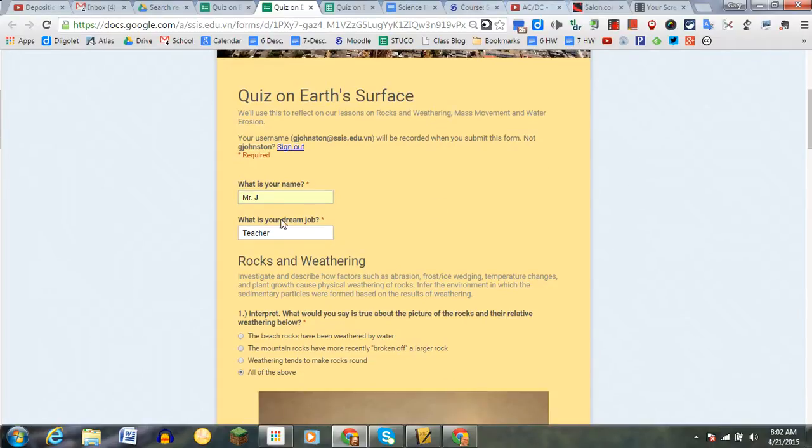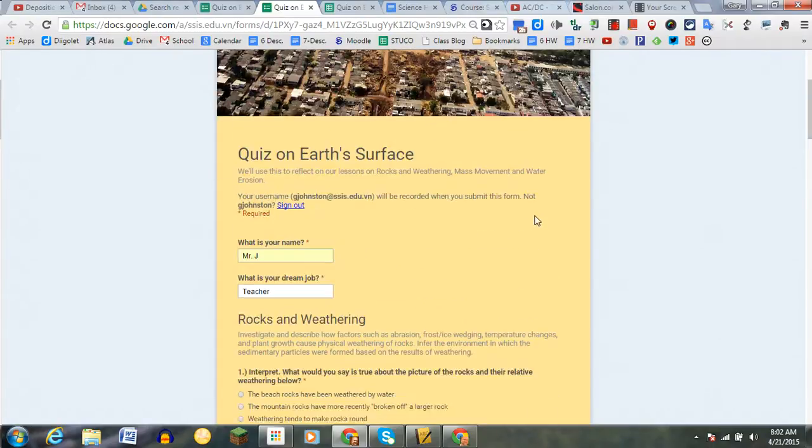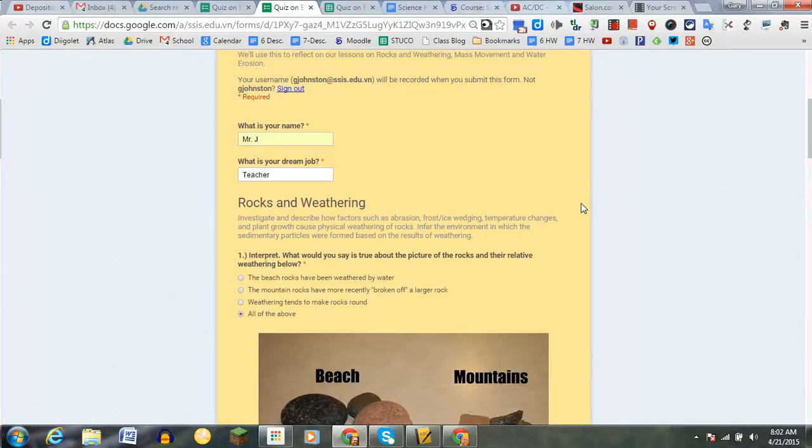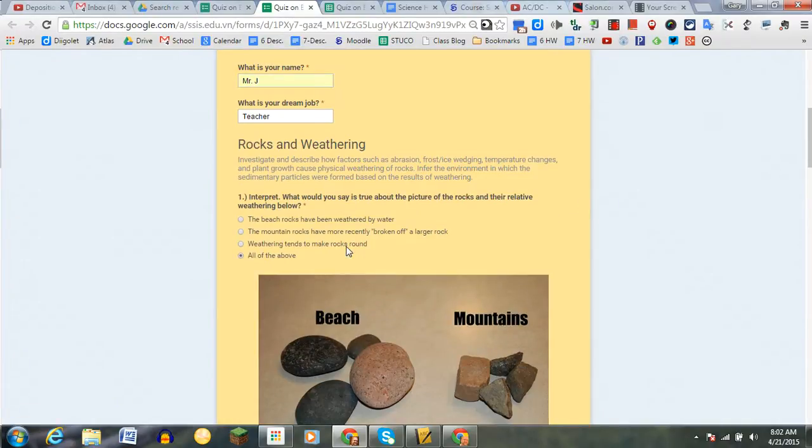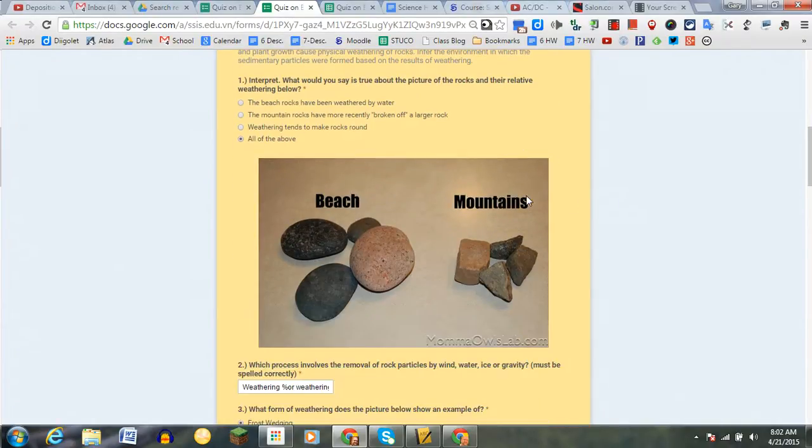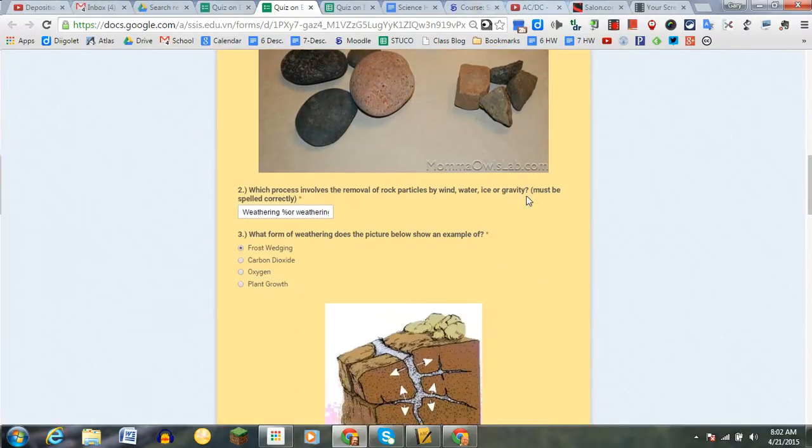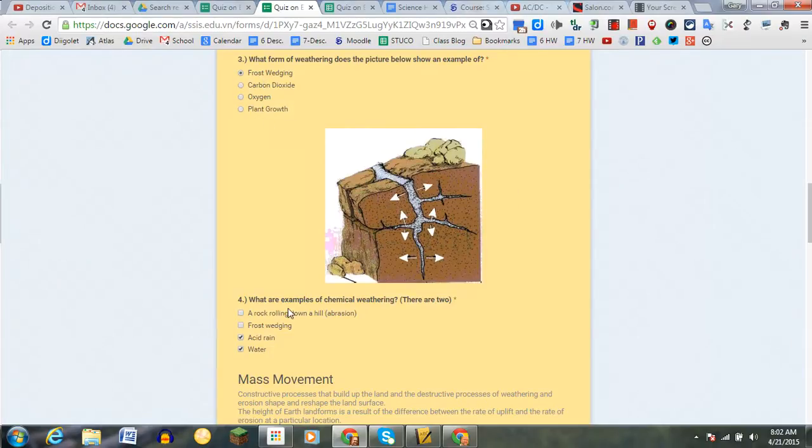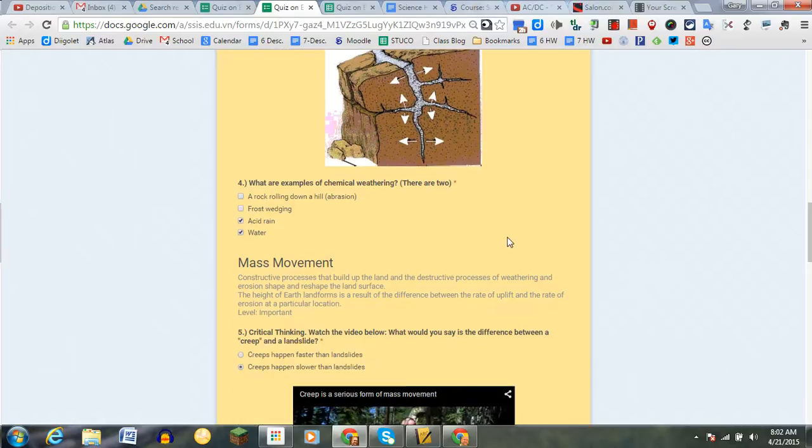For example, here is a quiz I'm doing on Earth's Surface and for the most part I filled it out. On Flubaroo, what really makes standardization with grading easy is to have multiple choice questions like this or checkbox questions.